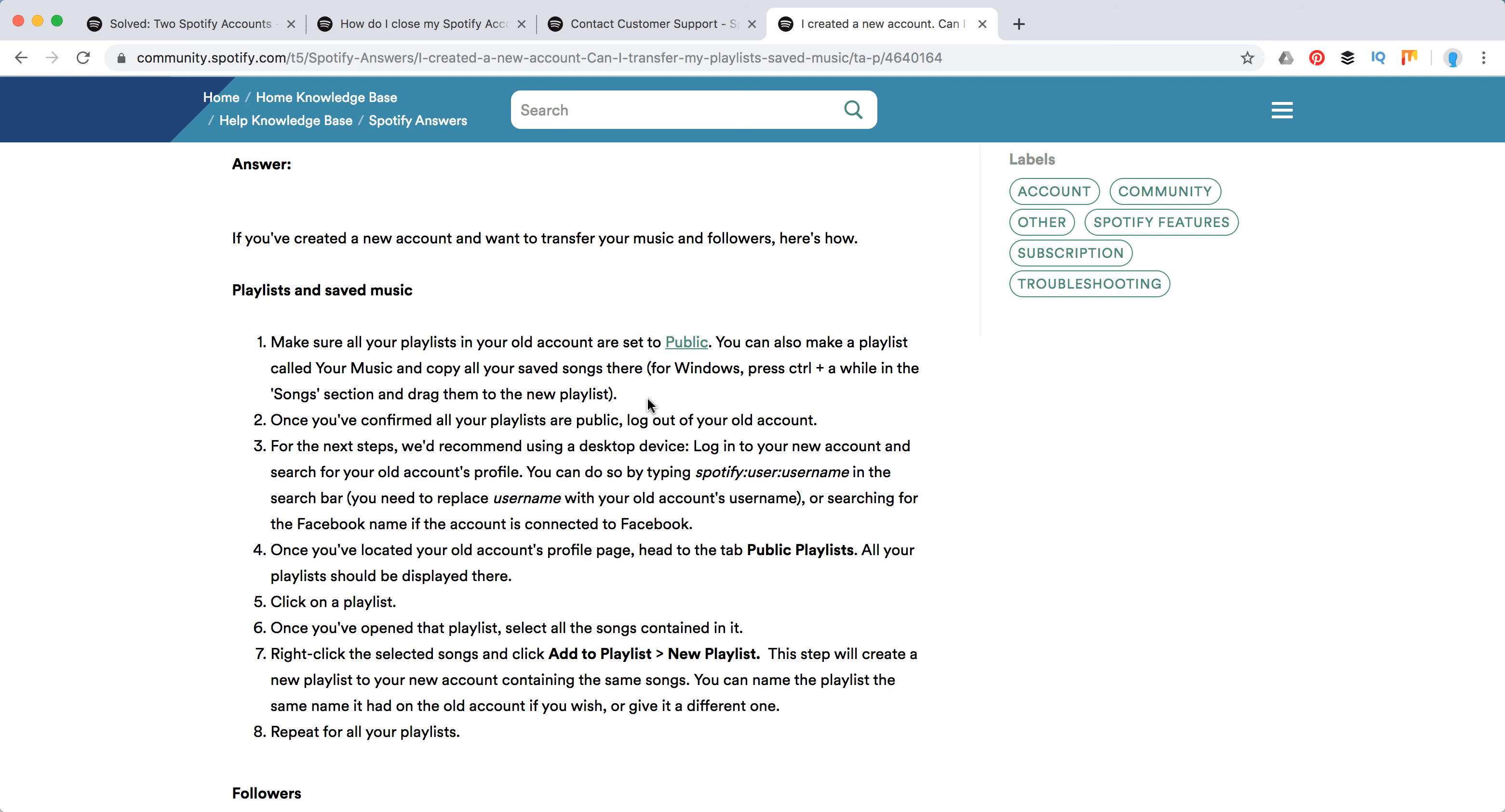So first of all, before for example if you want to merge two accounts, you need to delete the old Spotify account. Don't rush into deleting it.